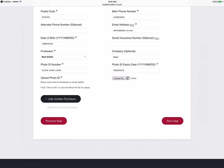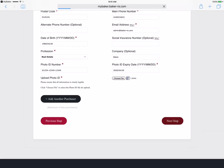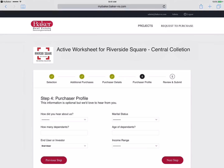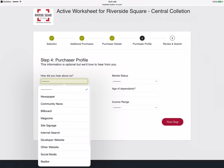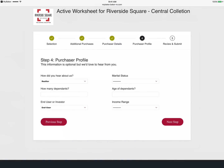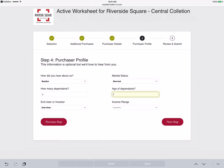If you wish to add a second purchaser, select add another purchaser and complete the steps again with the second purchaser's information. Next we fill out the purchaser profile.